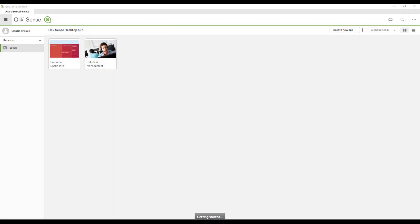In our last lesson we set up our environment, and in this lesson we're going to create our very first extension. It's going to be a hello world example extension, so let's get started. You can see I've opened the Qlik Sense hub.